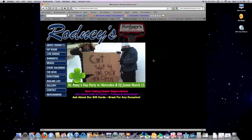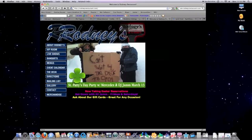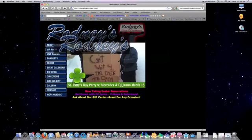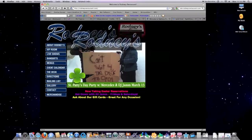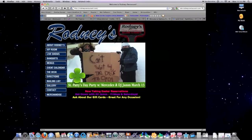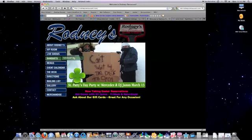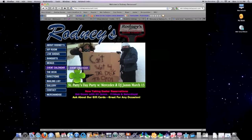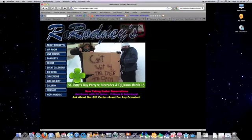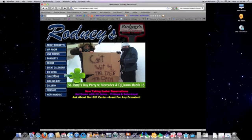First off, when a search engine comes to your website, it cannot read images. So if you have a word and it is in actuality an image like Rodney's name here, Google will never be able to read that. Also, if the links to everything on your website is an image, Google cannot read that and properly index your website. So we basically have a website that is completely impossible to read. That's bad.